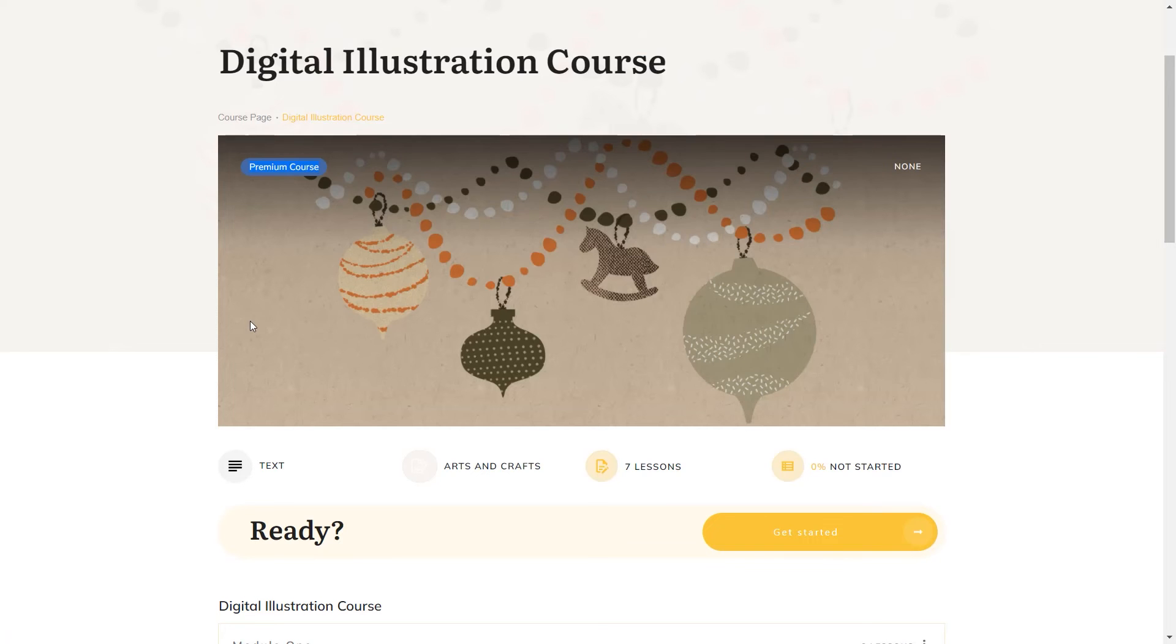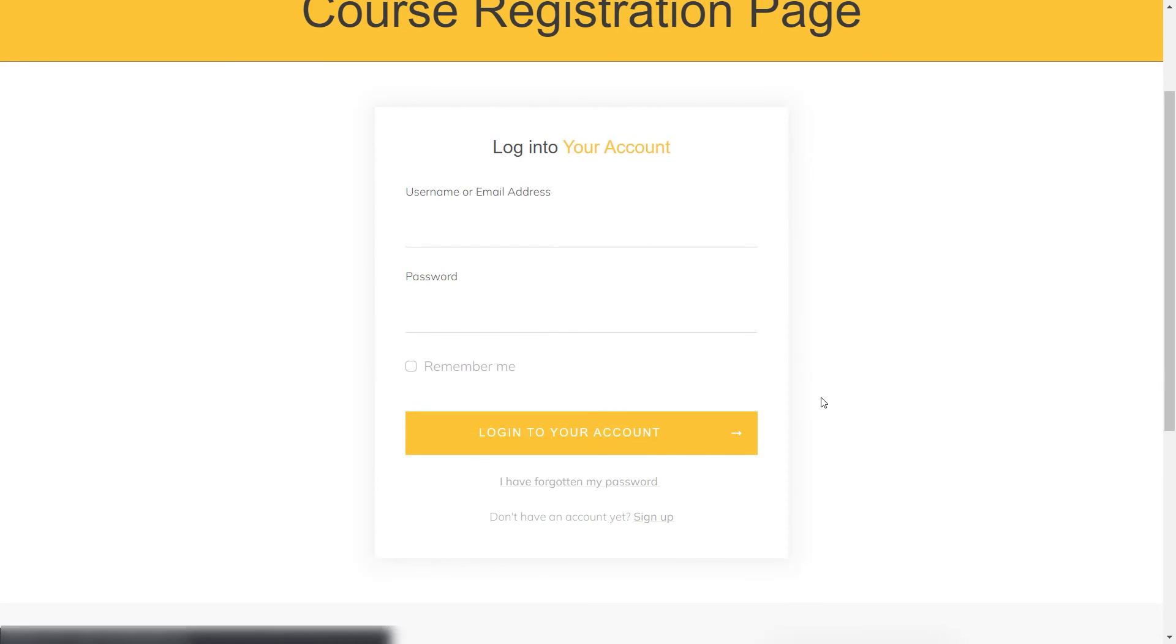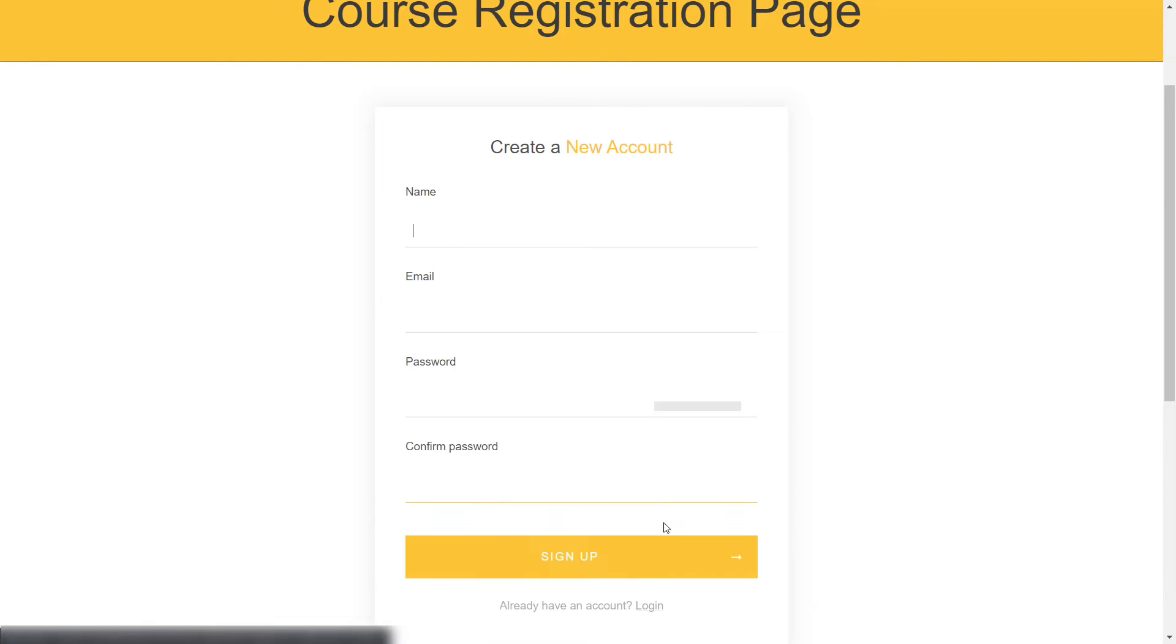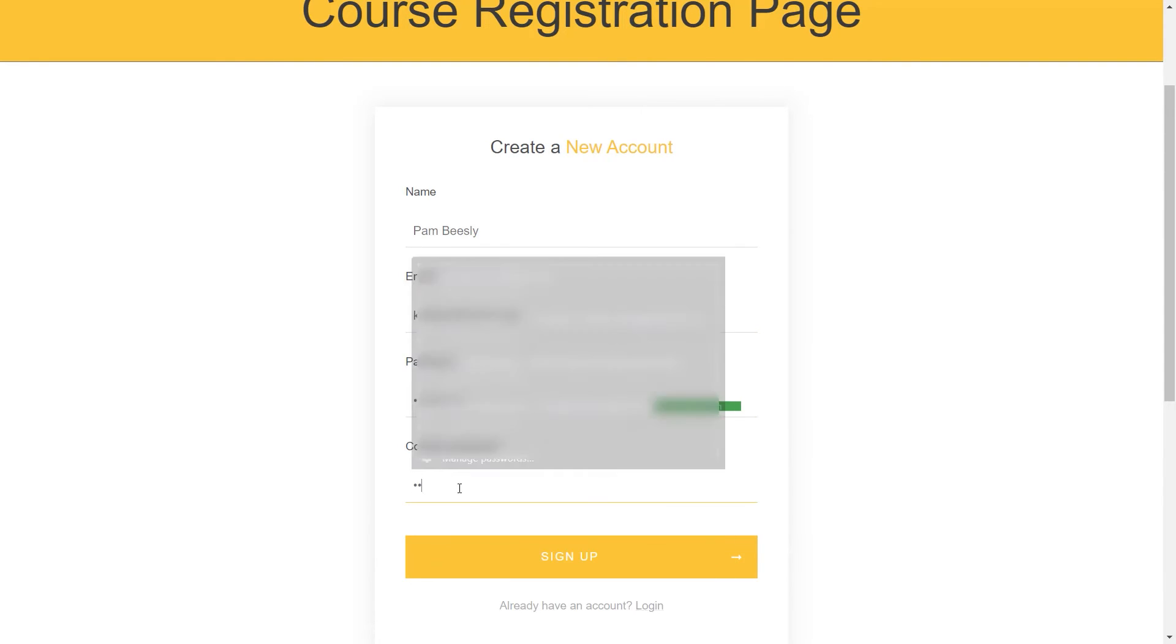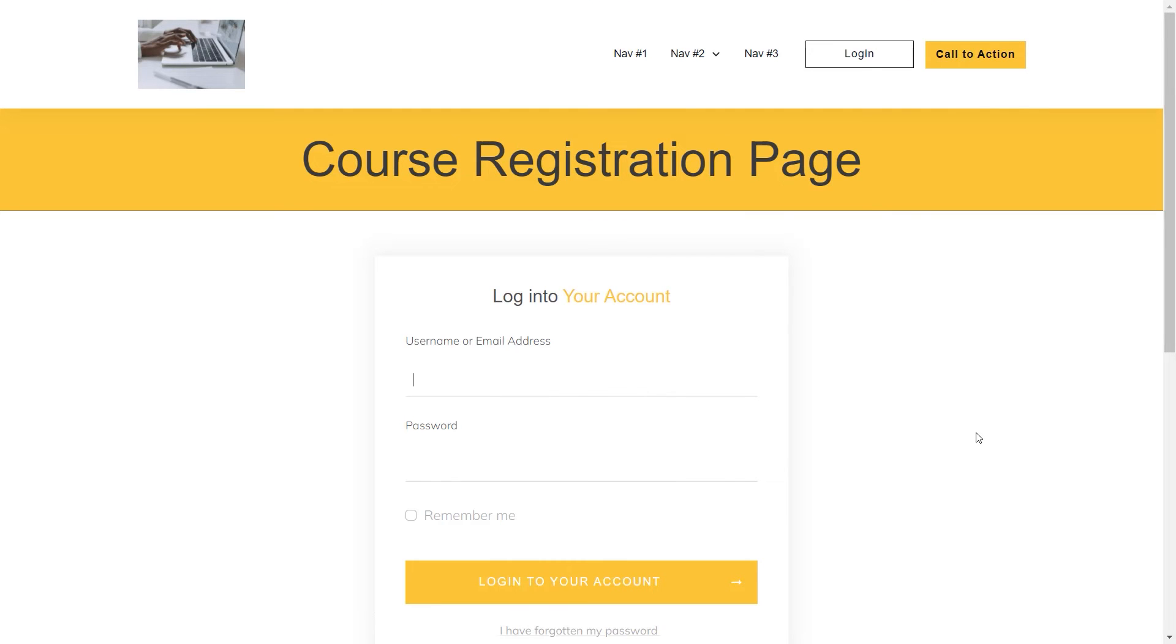So if I try to start the course, I am redirected automatically to this login and registration page that I've set up in my access restriction rules section. So let's just register for an account. Then login.